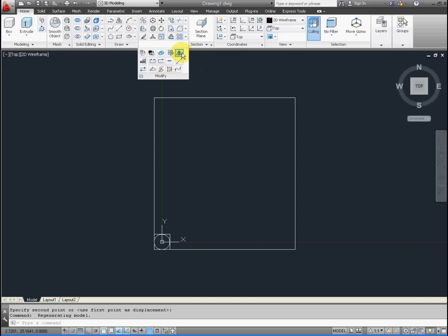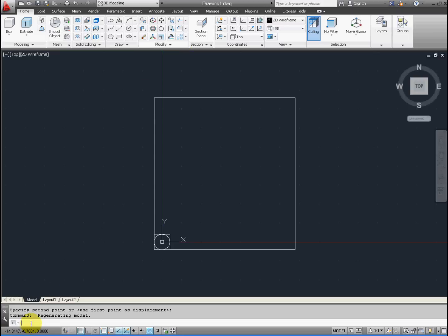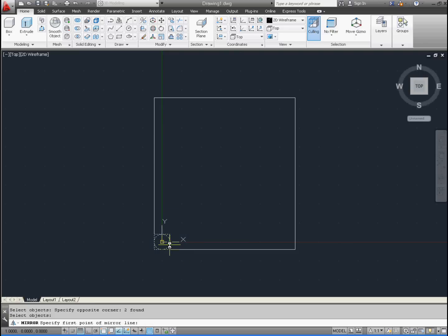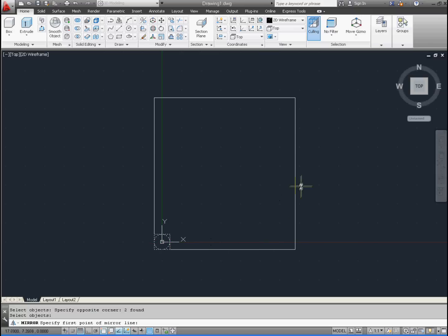Now we're going to mirror that first leg. From the ribbon above, find the mirror icon, or in the command line, type Mirror and press Enter. You have to be careful. We only want to select the leg from the top down to the right, select the leg and press Enter, and make sure that's all that is highlighted, not the larger rectangle.